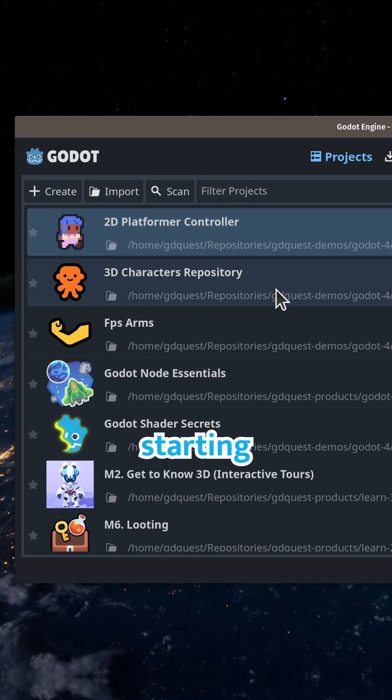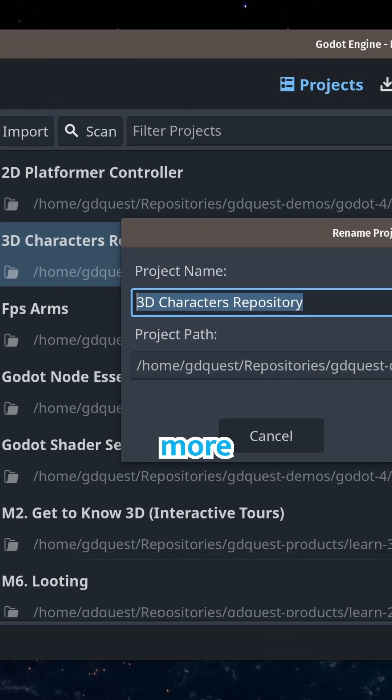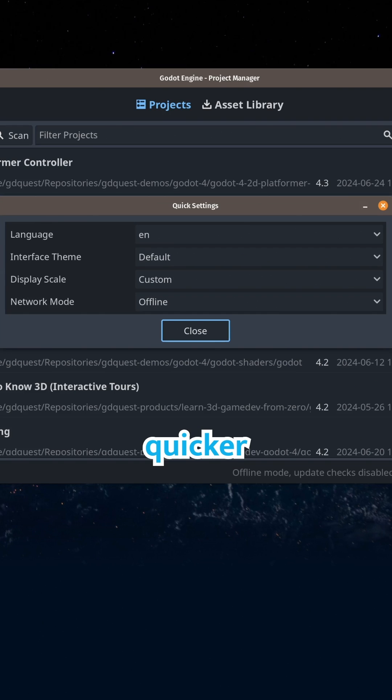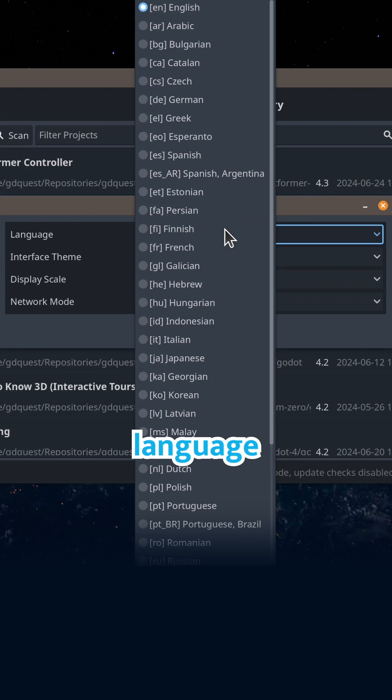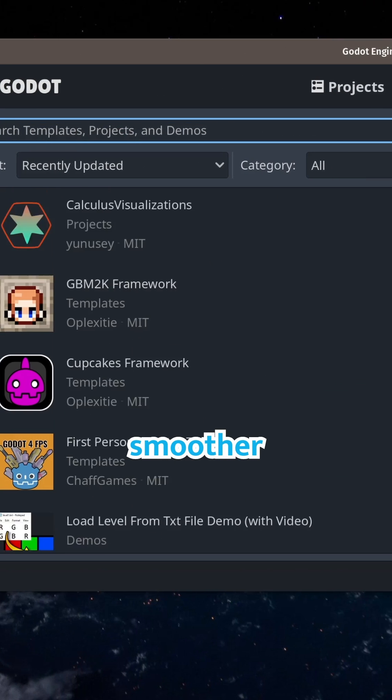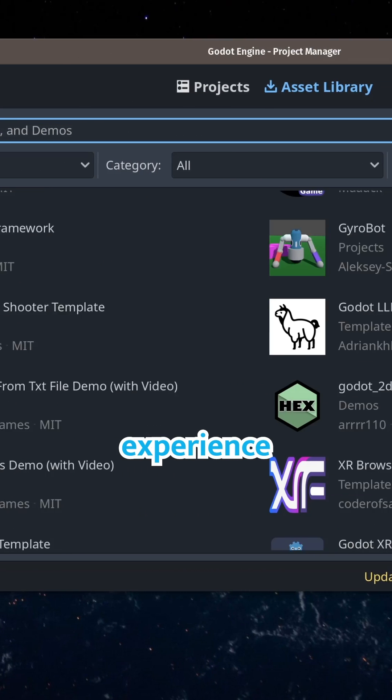The editor got a lift starting with a more polished project list. We have quicker access to language and size settings and a more organized layout for a smoother user experience.